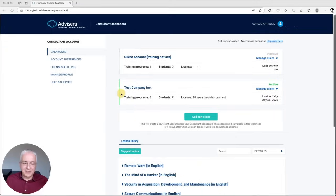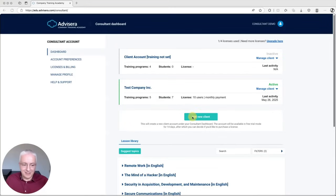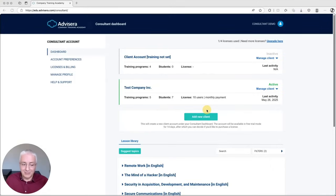Let me now show you some features developed specifically for consultants. This is how the consultant dashboard looks like — here you can see all the clients you're managing. You can add as many clients as you want and see the most important information for each. It's very easy to handle several companies within one consultant account.